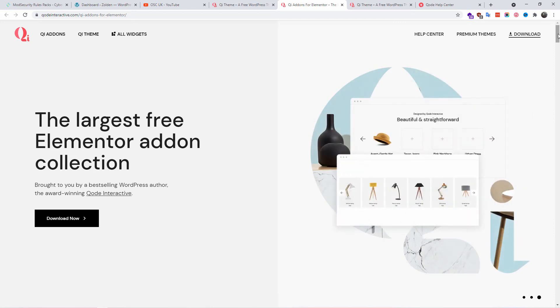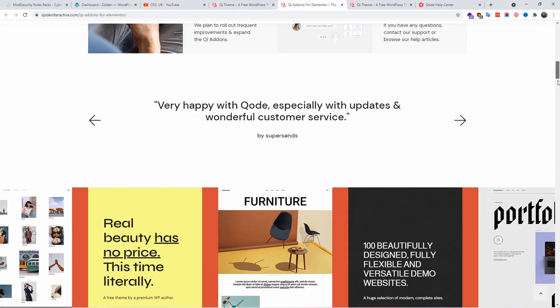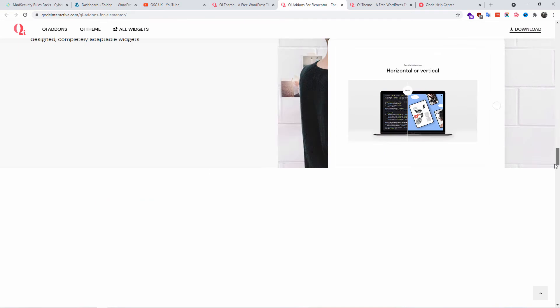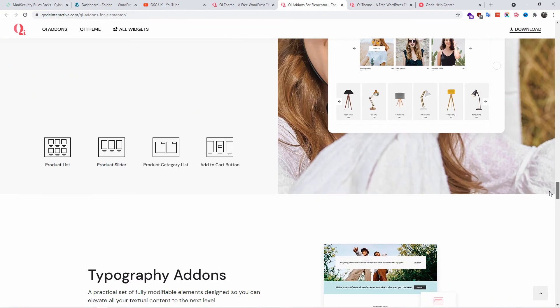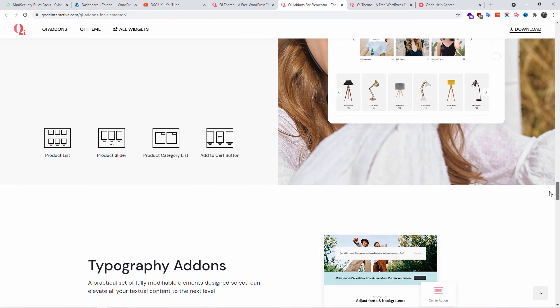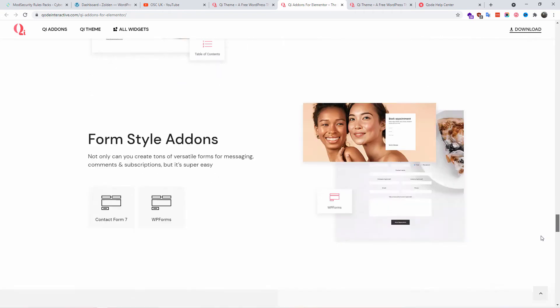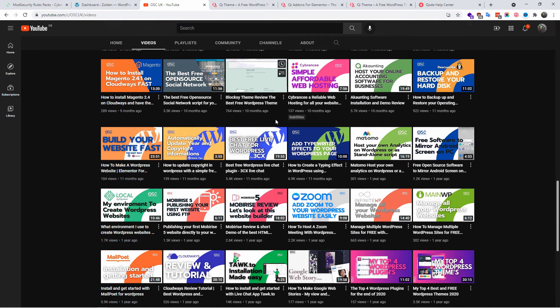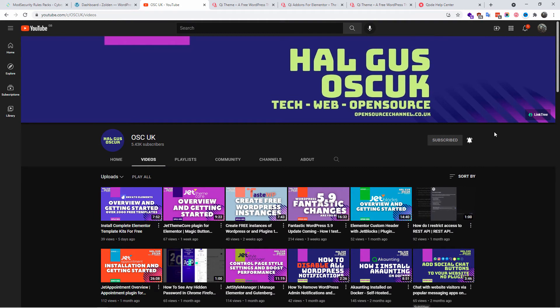From this fantastic theme you can find all the information. All the links are in the description below. Before we start, don't forget to like and subscribe, don't forget to like and share. The more you share, the more videos I can do.